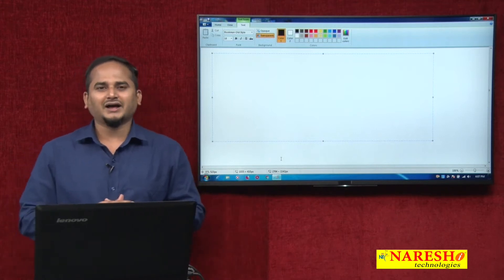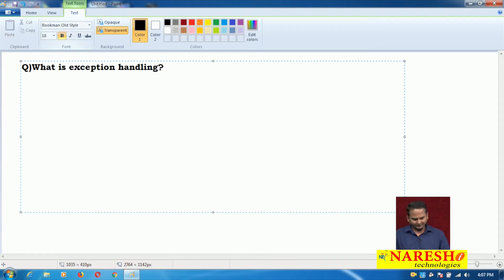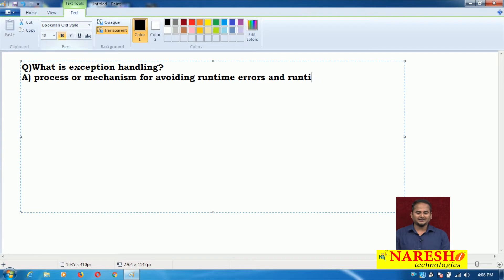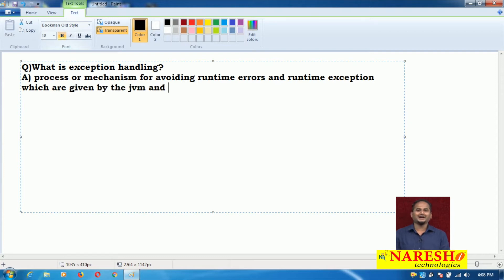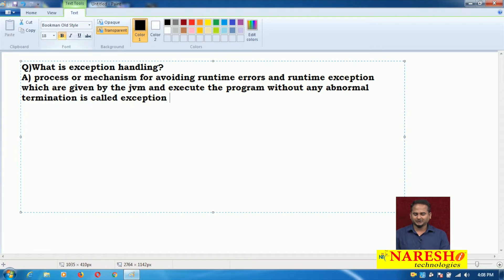Especially in this video, I am highlighting the concept of what is exception handling. It is a mechanism or process for avoiding runtime errors and runtime exceptions which are given by the JVM, and executing the program without any abnormal termination — that is called exception handling.